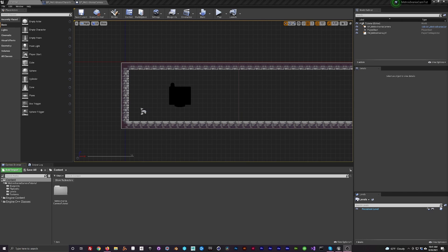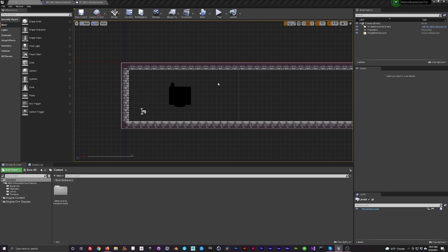Hello, it's Justin with Lesser Dog Tutorials. This is video two in the Metroidvania camera tutorial series. Today we will be doing camera follow, which is a precursor to having the camera transition between rooms or be locked and confined within a room.